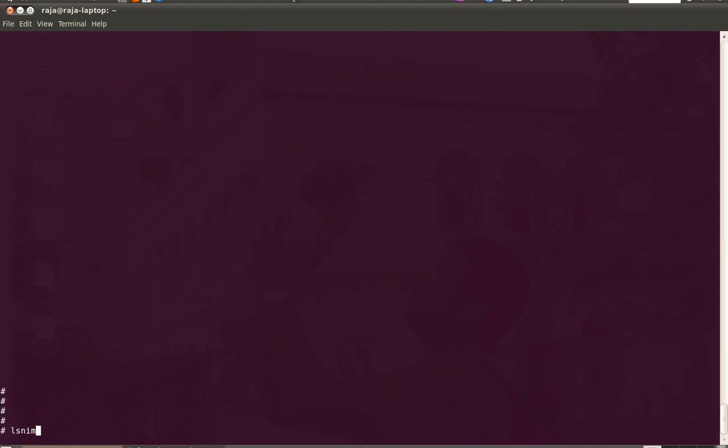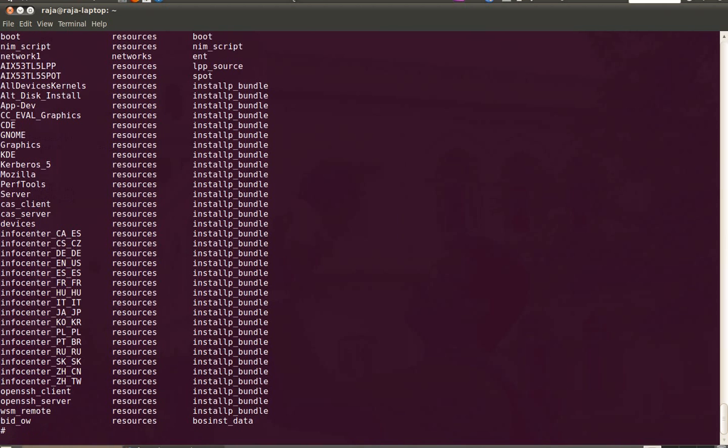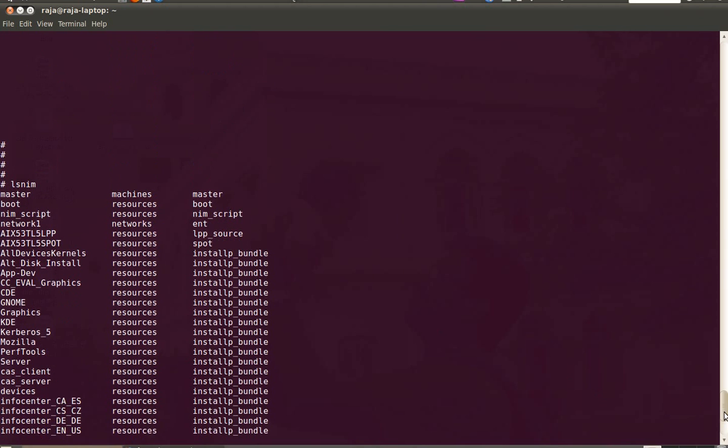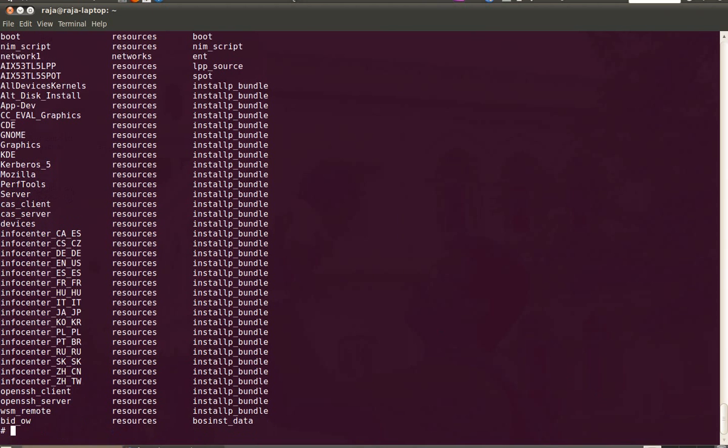So by this we have completed our NIM server configuration and these are the resources created in your NIM server. Thanks.